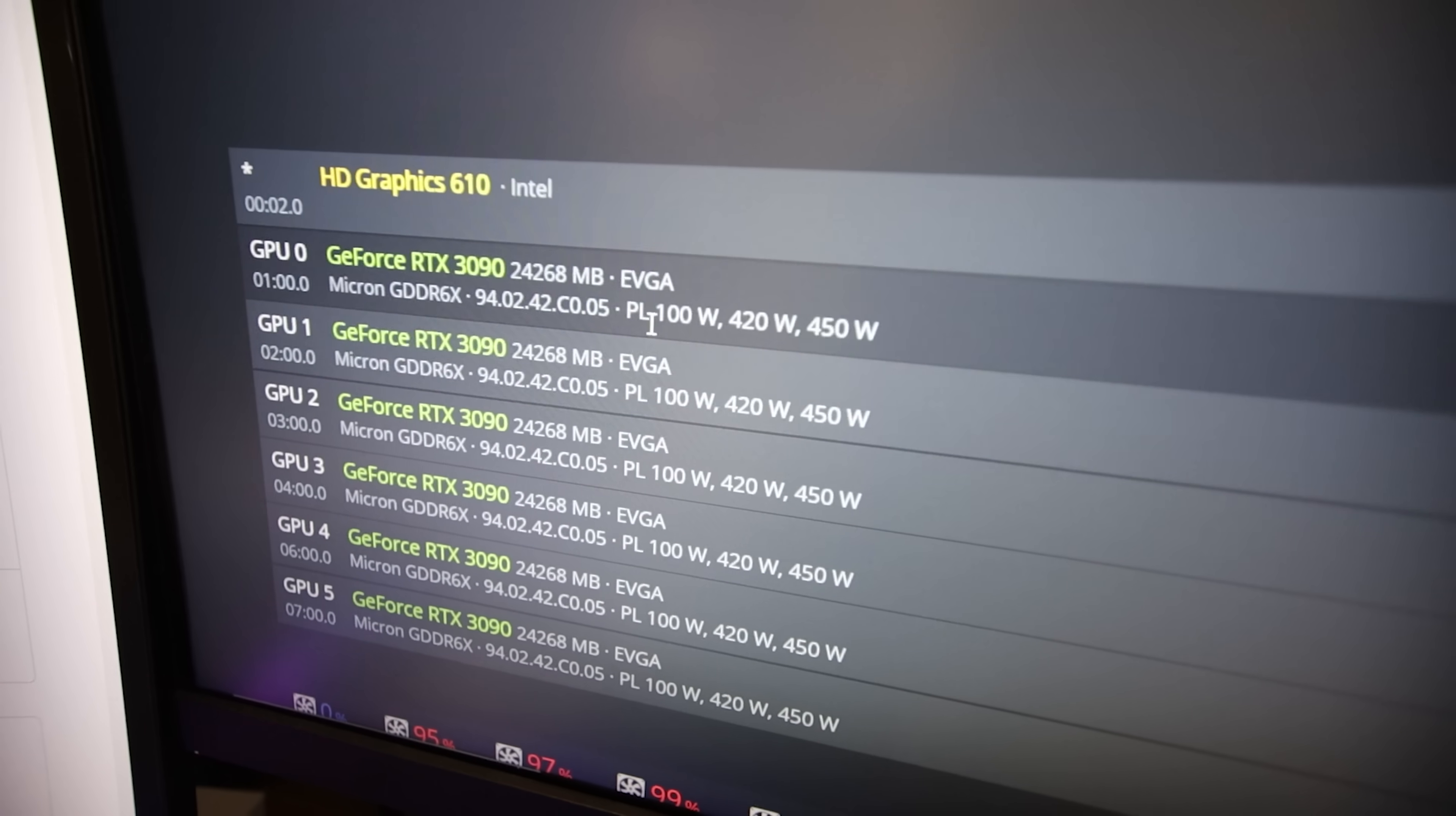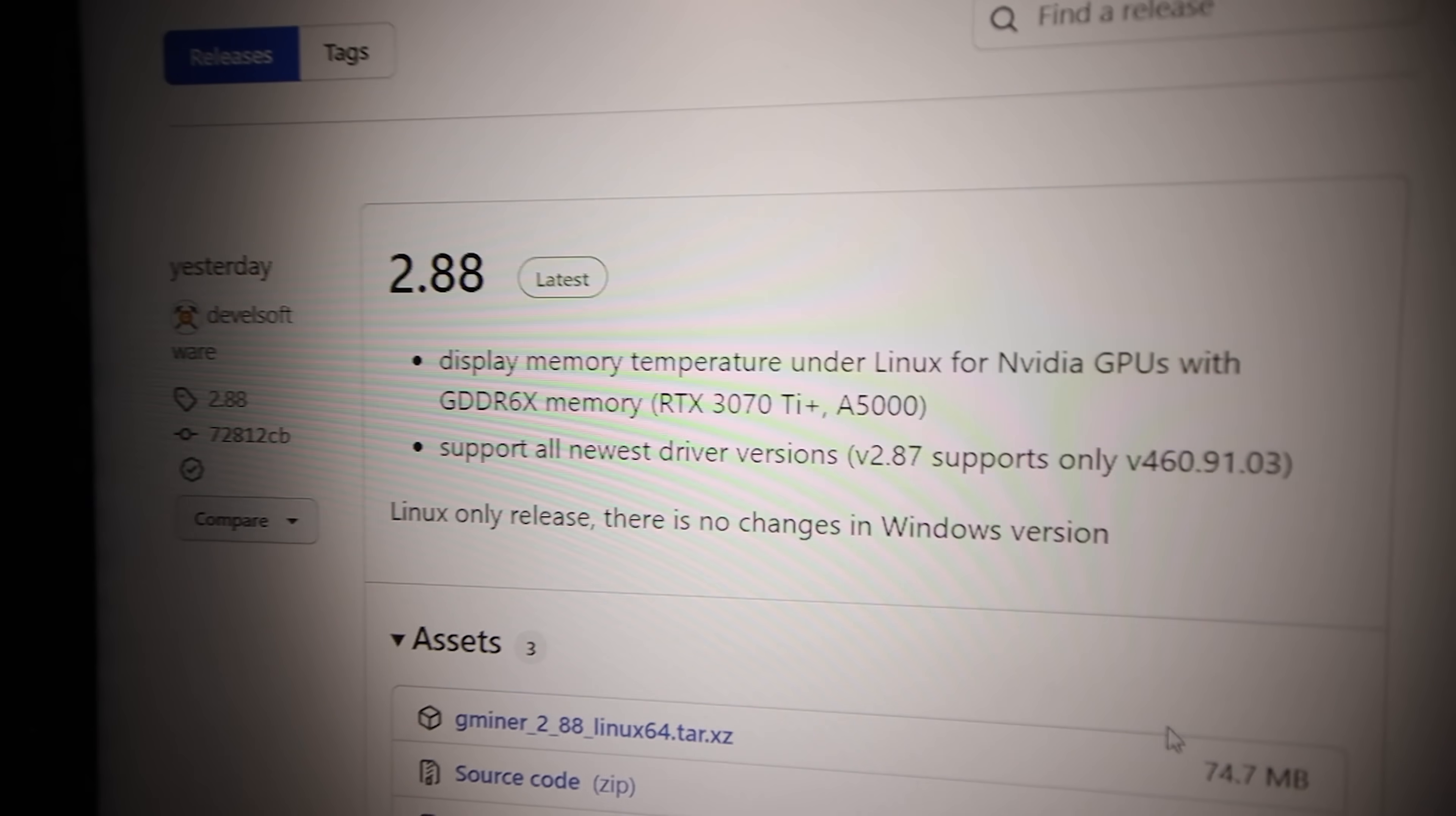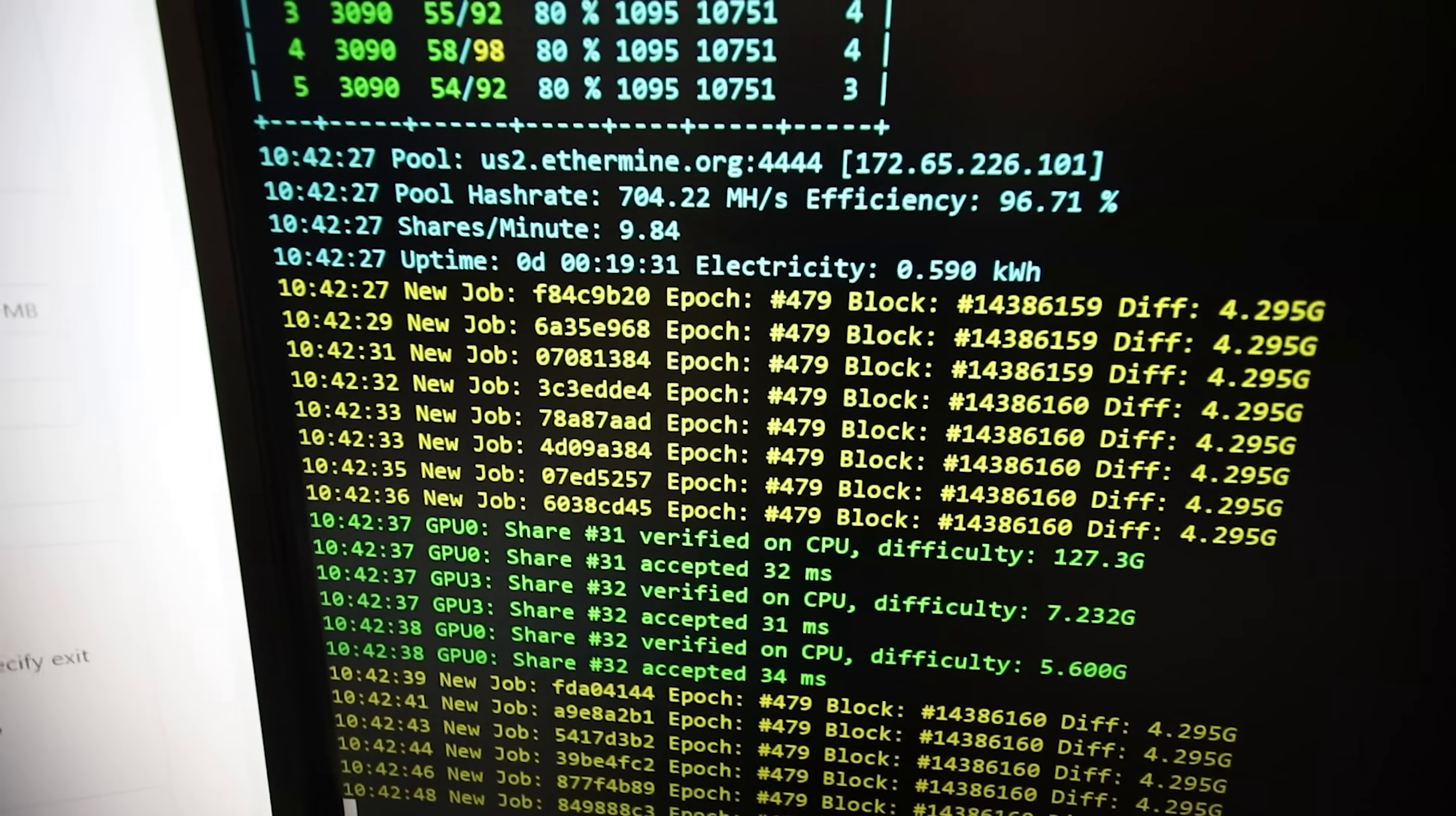Just started about nine minutes ago as of recording this video and you can see we're getting about 121.4 megahash on each of the RTX 3090s. These are all EVGA FTW3 Edition GPUs. The mem temps does not show up in the web GUI yet, I'm sure that'll come soon as GMiner has mentioned here display memory temps under Linux for NVIDIA GPUs. If that's going to happen with GMiner, I'm sure T-Rex miner and B miner will eventually come out with mem temps in their software as well and then Hive OS will probably implement it in their web GUI.